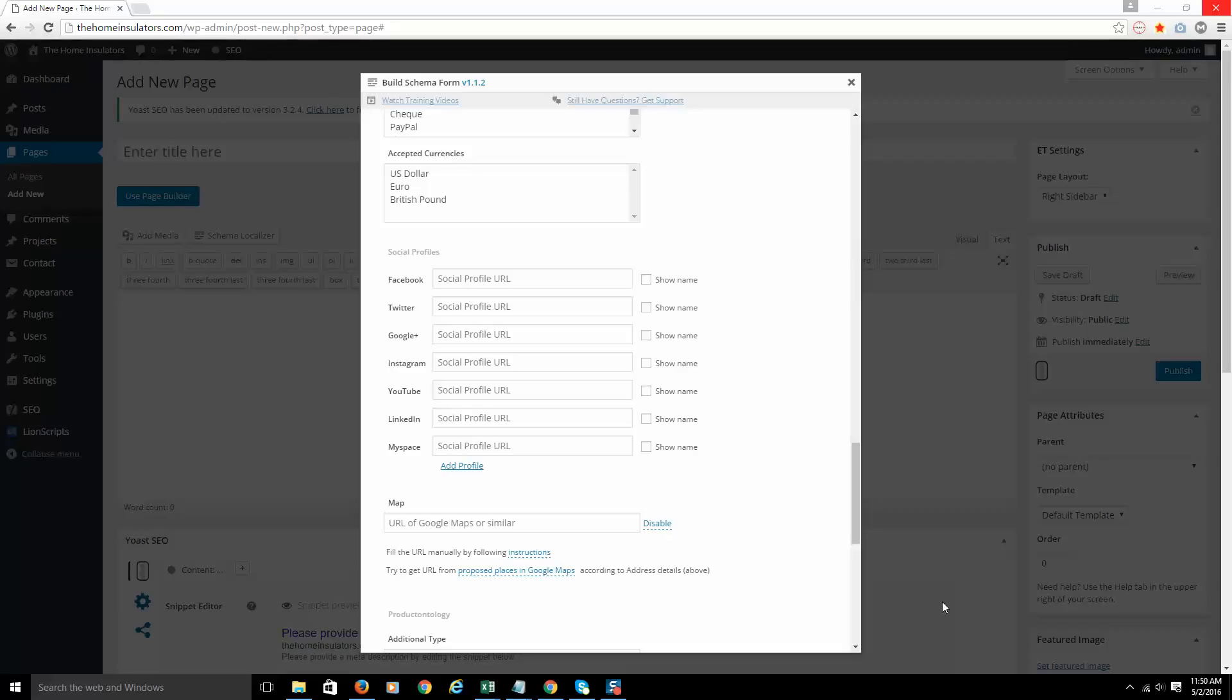A same-as markup is just a way of showing Google and other search engines what your business is connected to, where else they can find you. It's just saying this site that this code is on is the same as another site. So what could your business also be connected with? Where else could we find your business on the internet?